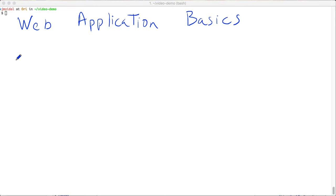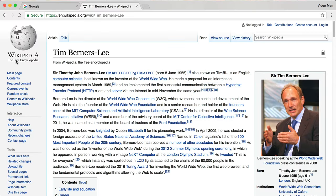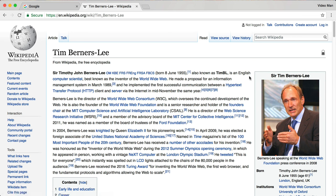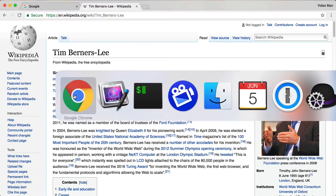Web application basics. In this video I just want to cover the basic knowledge you need to understand in order to build web applications. The web was invented by Sir Tim Berners-Lee, and he largely invented the hypertext transfer protocol, or HTTP.